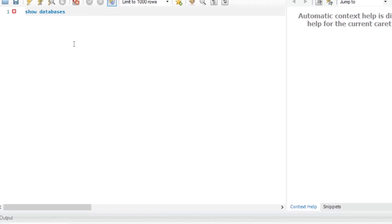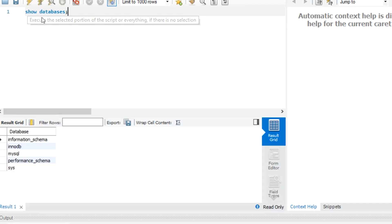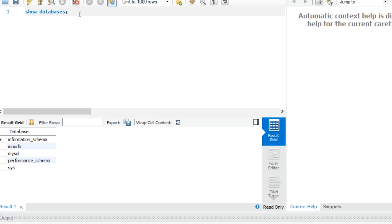I check existing databases. Then I create a new database.